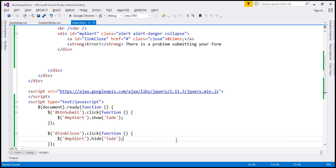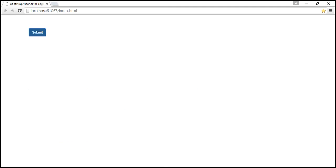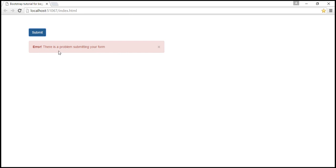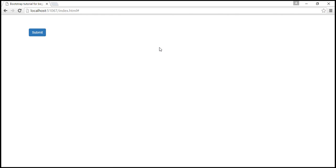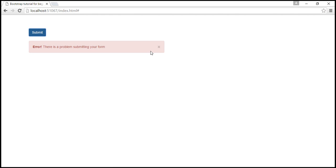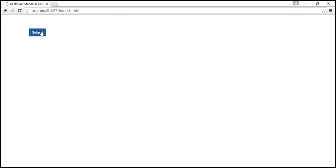Let's see what changes. Reload our web page, and at this point when we click the submit button we get the alert. When we click this little cross the alert is closed, and when I click on the submit button again, it is re-displayed.